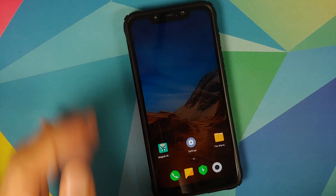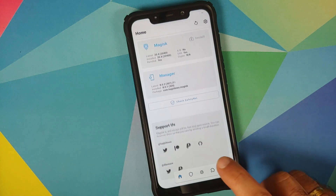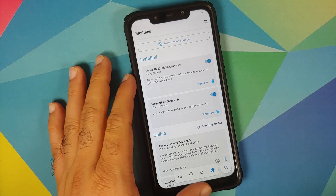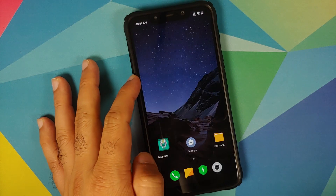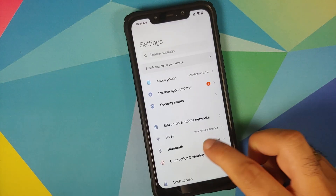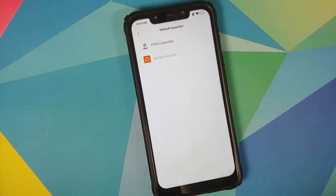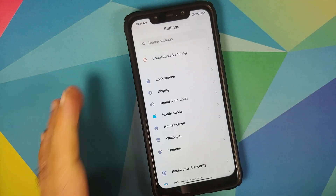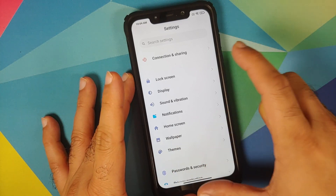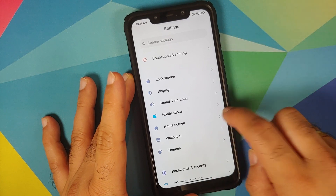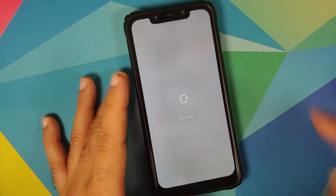Back in MIUI, unlock your device and go into Magisk Manager one more time. Go into Modules and make sure the MIUI 12 launcher module is installed and active. Next, go into Settings > Home Screen, and change the default launcher to System Launcher. Once that is done, you will notice that your gestures are not working — you can't swipe up to go home or go back.